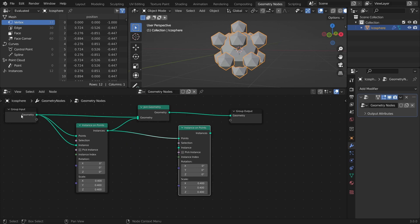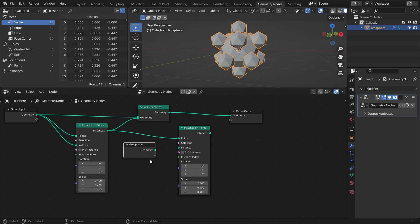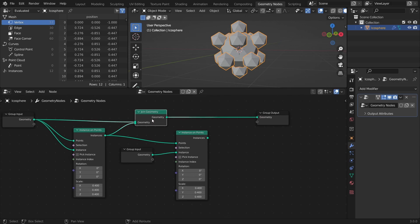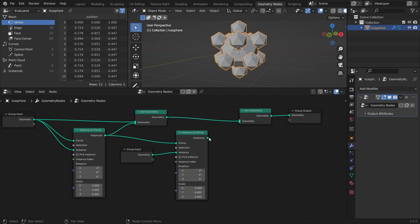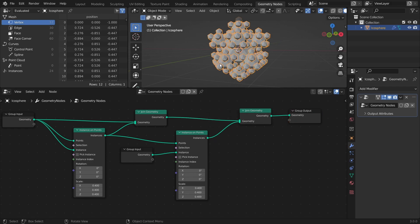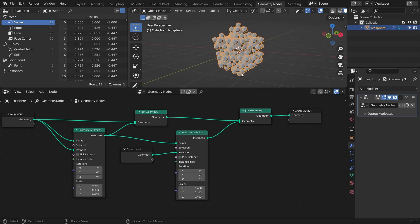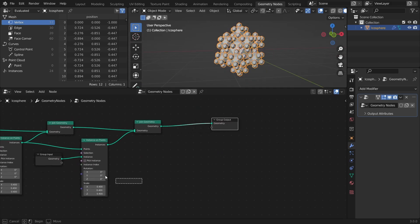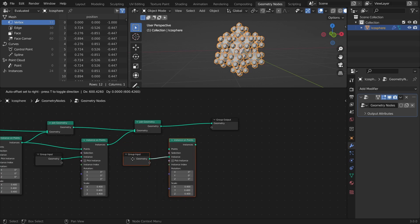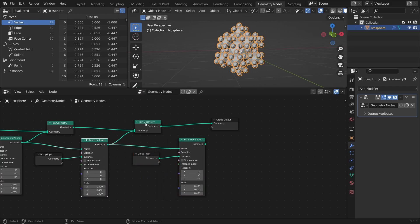Duplicate the Group Input and connect the Geometry output to the Instance Input like before, since it will give us the base object to instantiate. And finally, add another Join Geometry node and connect the Instance output to it as well. To add more iterations, just repeat the process. Just be careful not to add too many, since this will very quickly become very heavy.